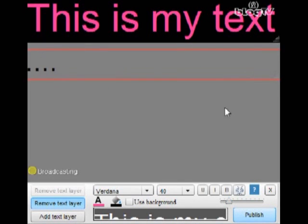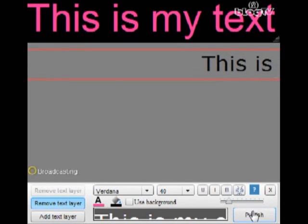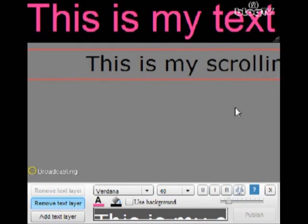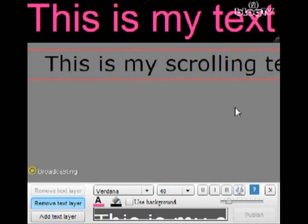Okay, and now that that's done, you're going to have to hit publish so it appears on the screen. That's your second layer.